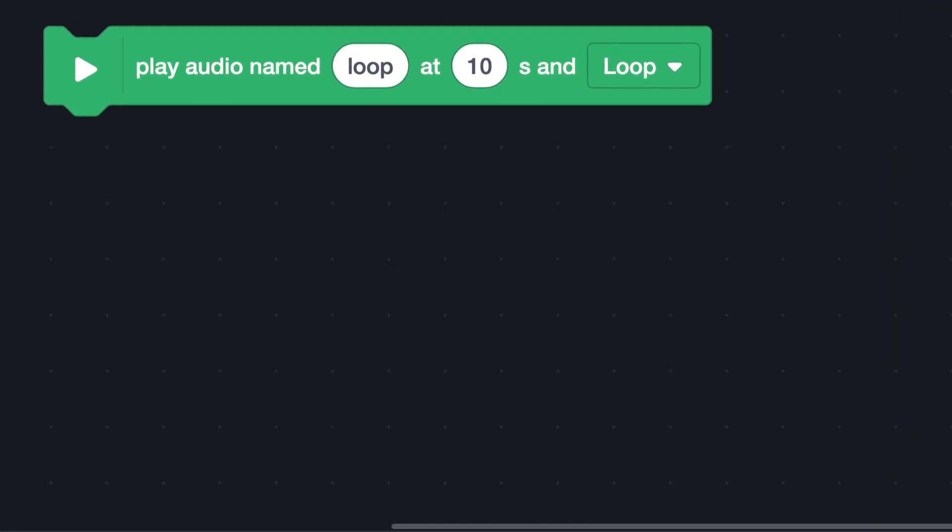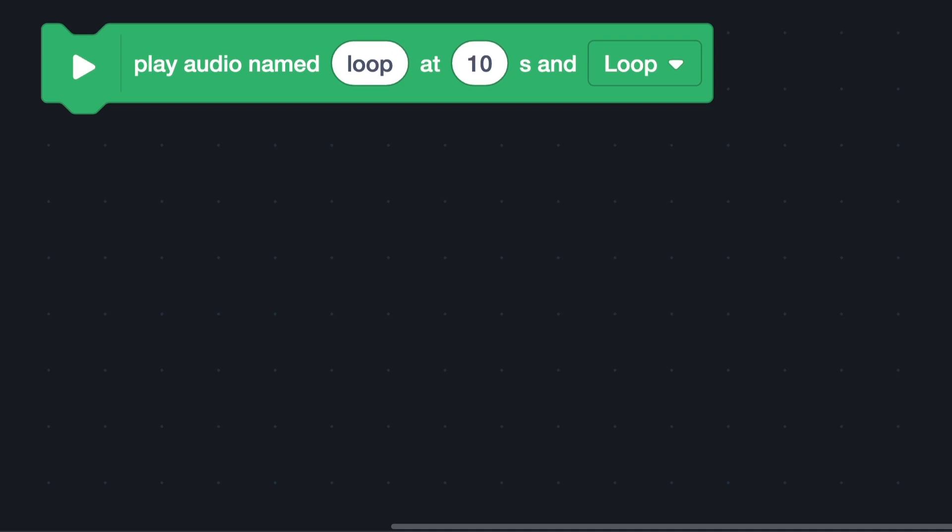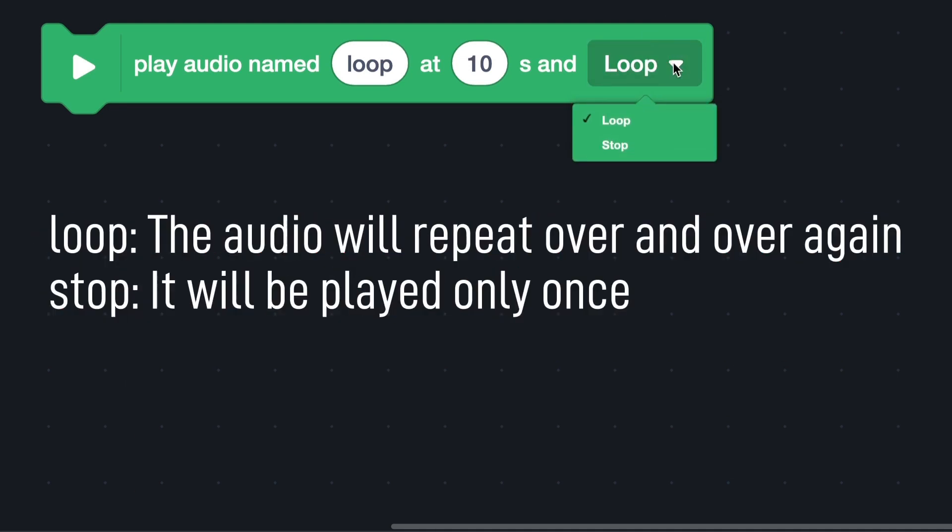In the drop-down box, you can choose the mode. If you choose loop, the audio will repeat over and over again. If you choose stop, it will be played only once.